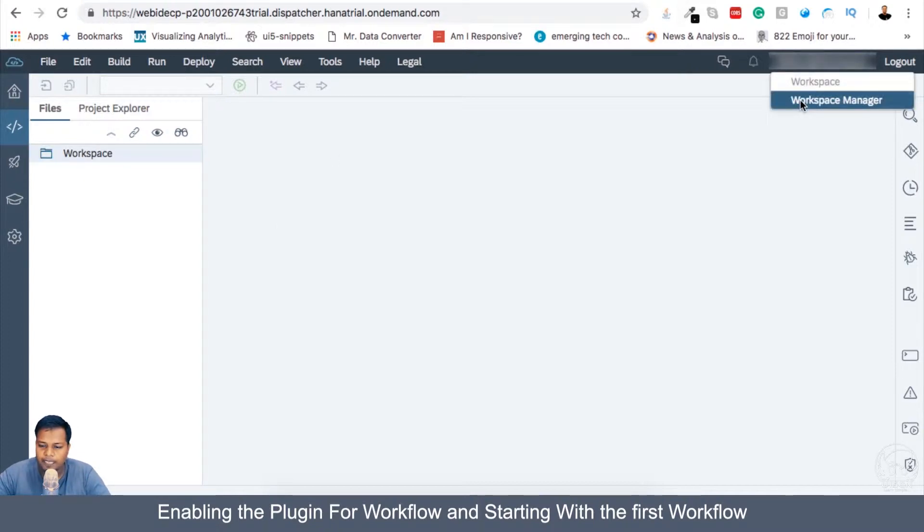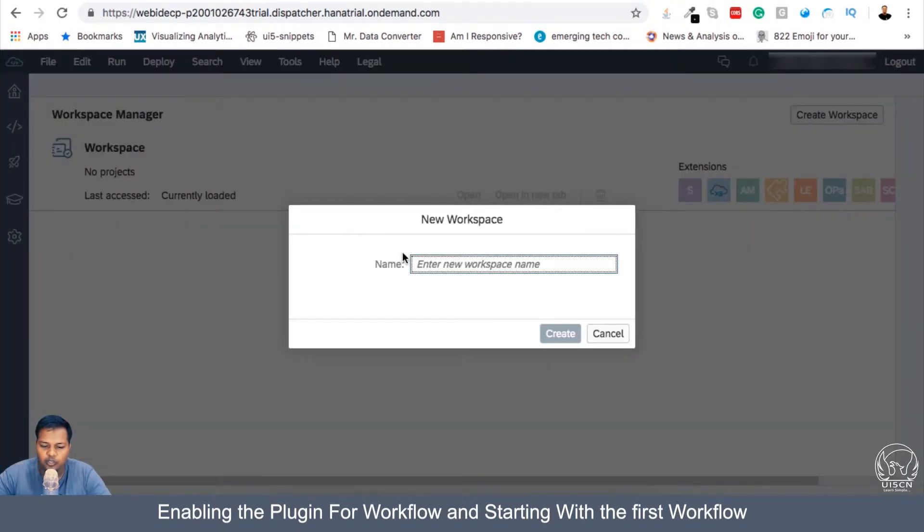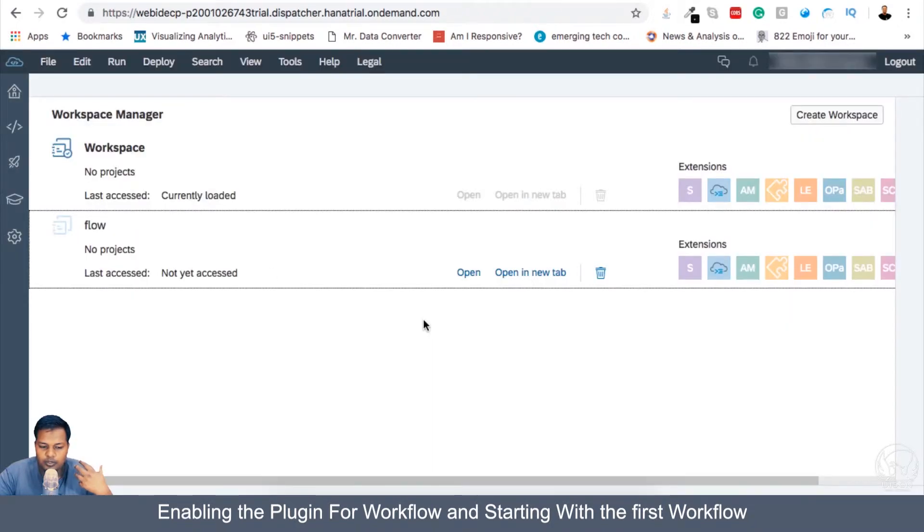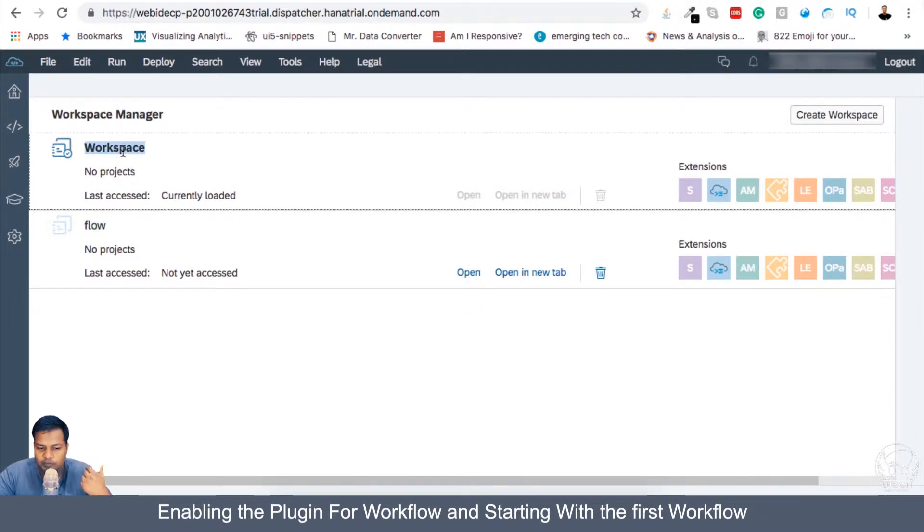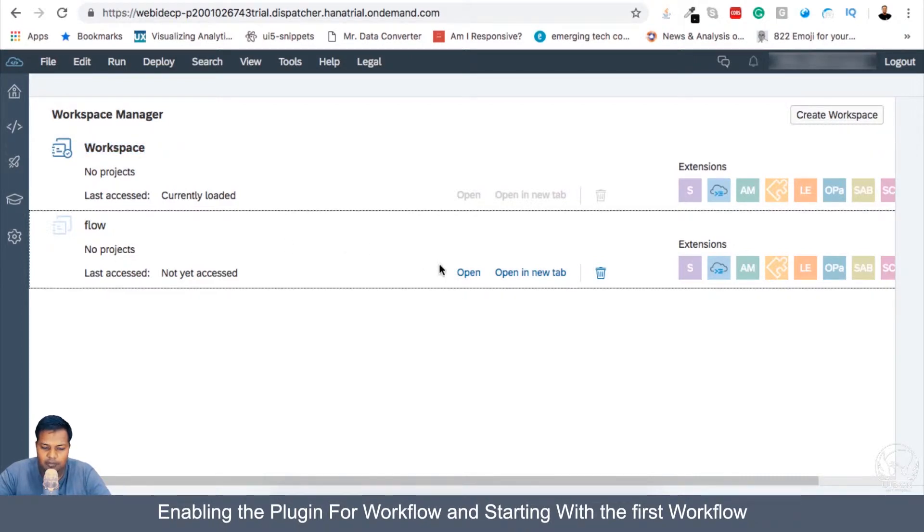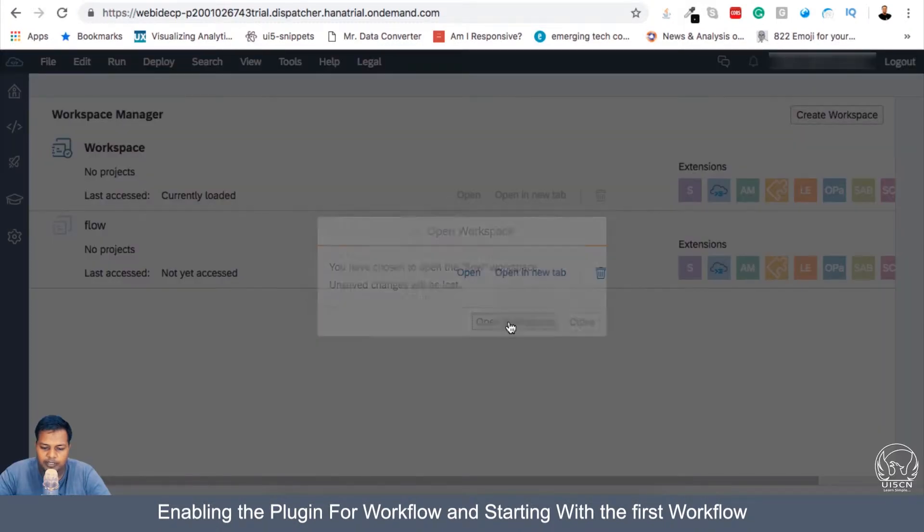So you go here, the workspace manager, and you basically say create a new workspace. I will say work, or I will just give the name as flow, so you know that this is for workflow. I'm not giving it as workflow because I can confuse them with workspace because both are having W as the starting character. Now I will open this workspace.